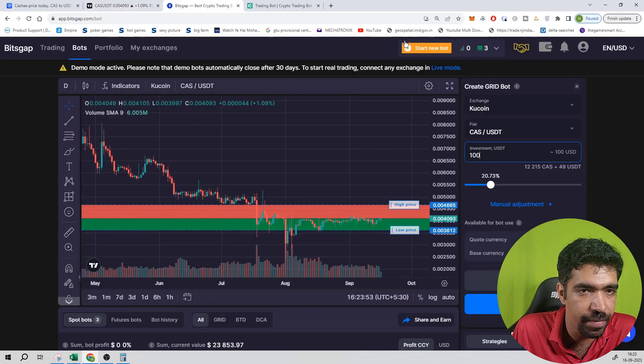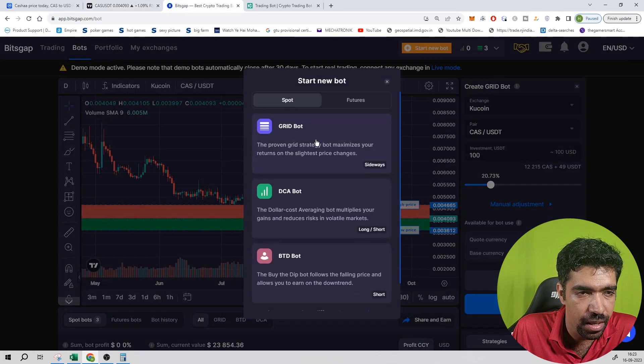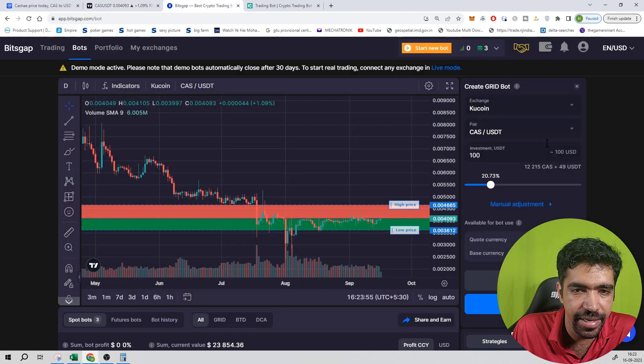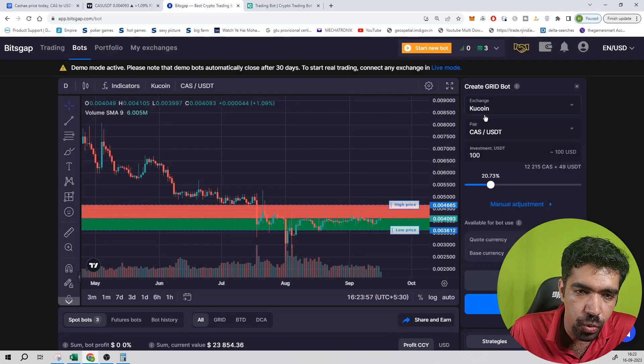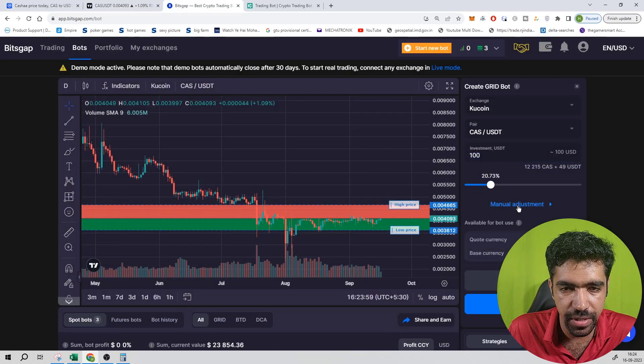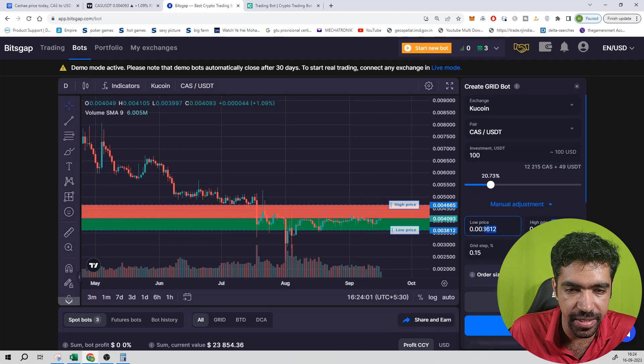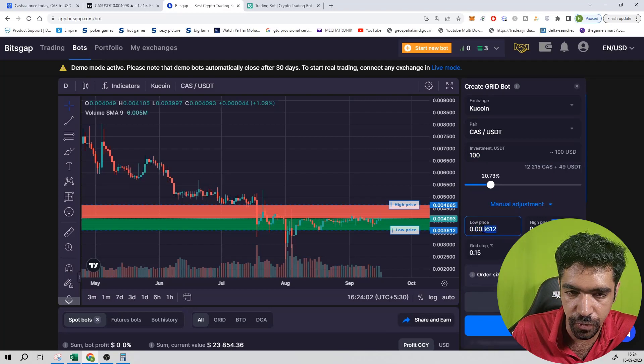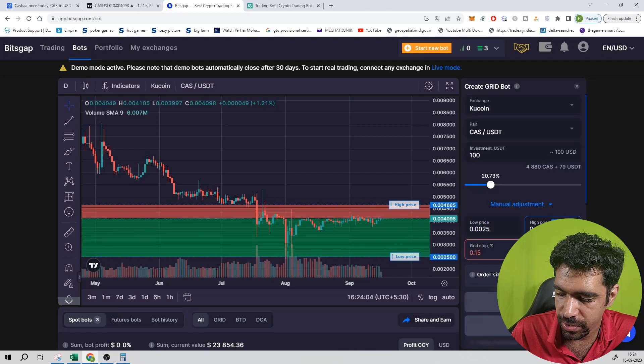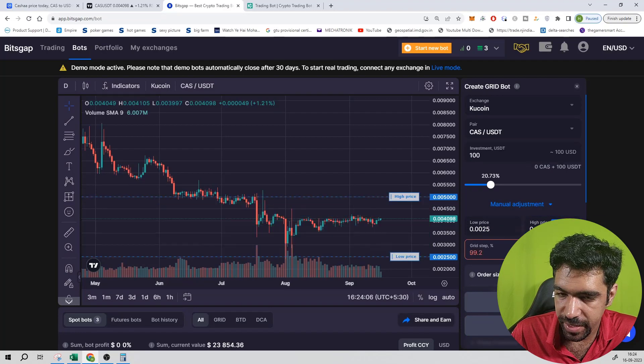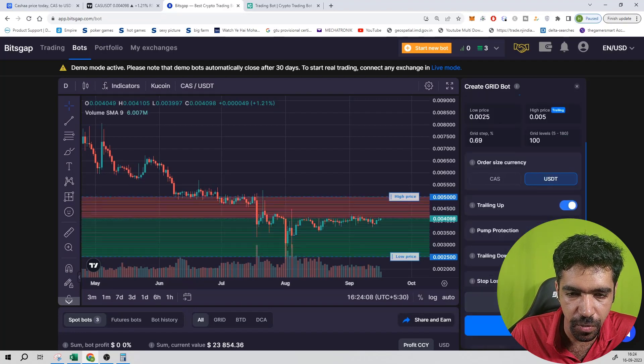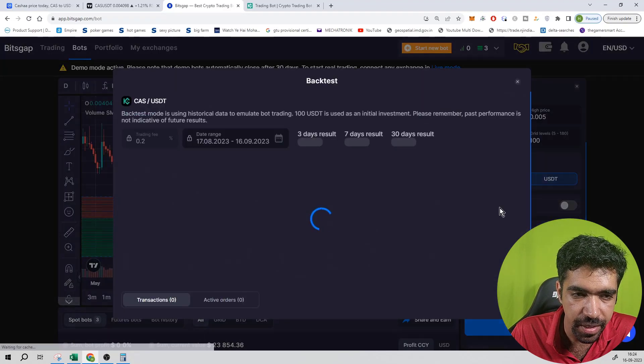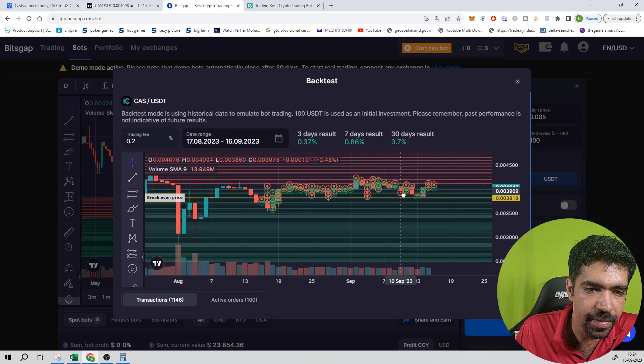Now click on Bitscap and start a new board. Click on grid board and then exchange KuCoin, pair is CES, investment is 100 dollars. Click on manual, its low price is 0.0025 dollars and high price is 0.005 dollars, 100 parts, trailing is off and backtest. You need to know how much return per month, that is about 3.7% on a monthly basis, which is good.